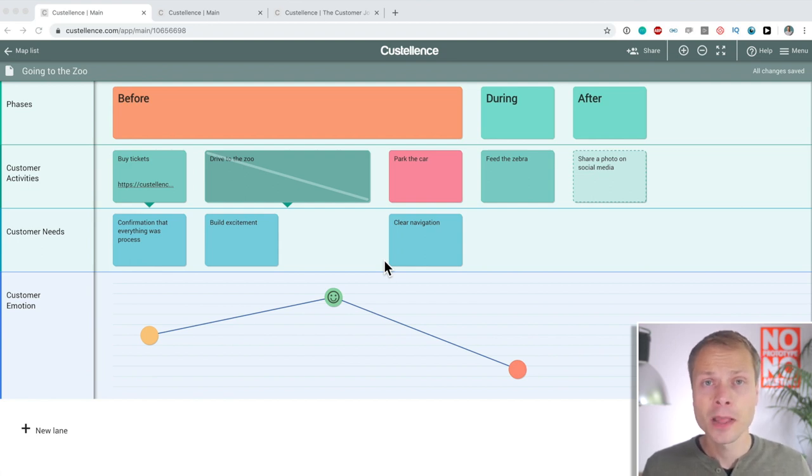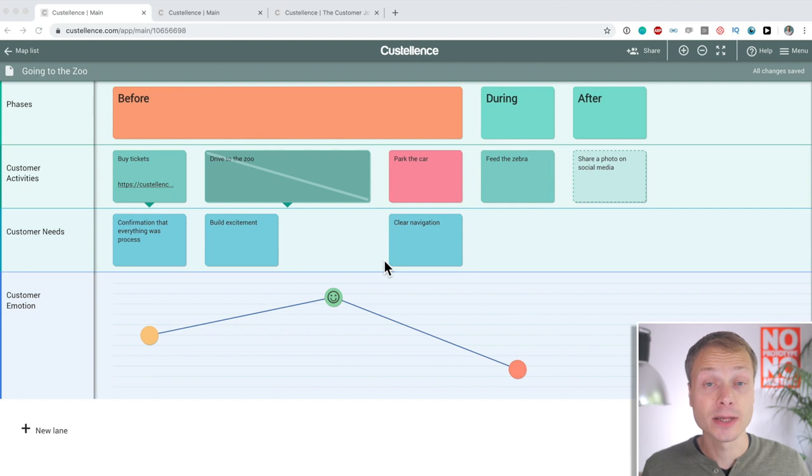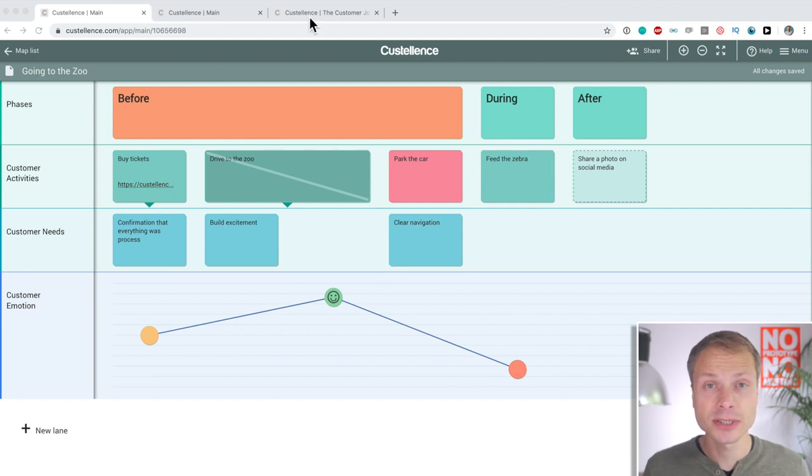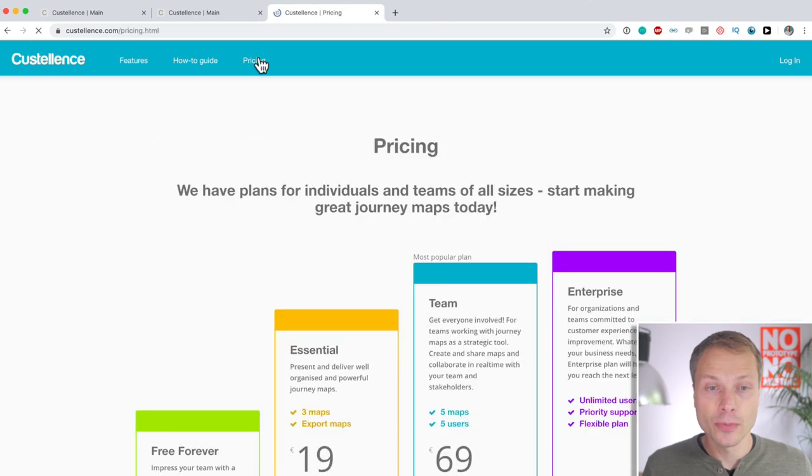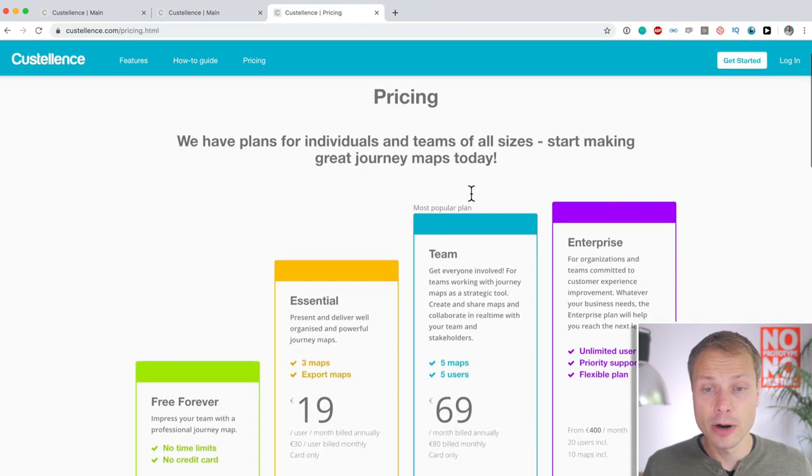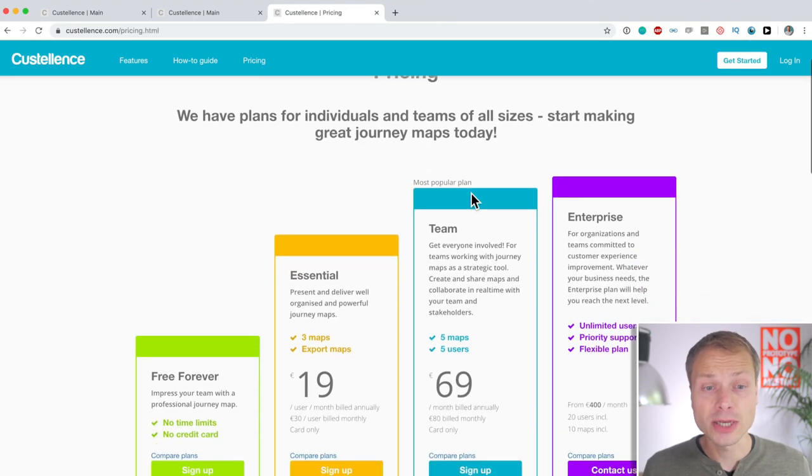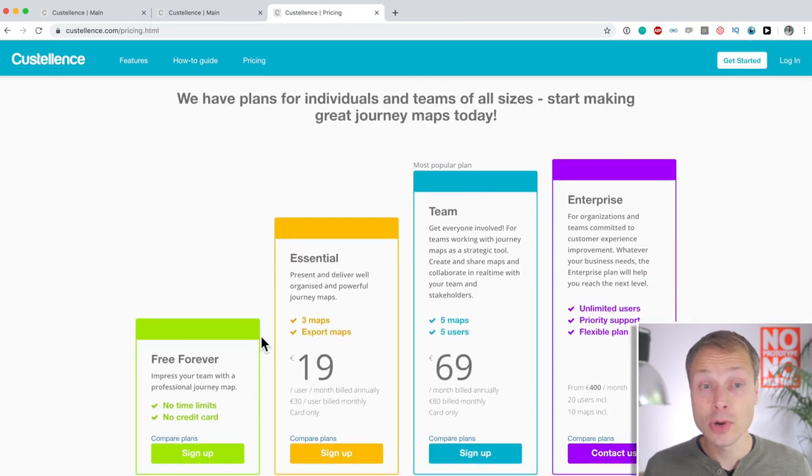Now, we need to talk about pricing, of course. Let's go to the Costalence website. While I'm recording this, if we go to pricing, there are four pricing plans. There is a free plan, which you can sign up at no cost.